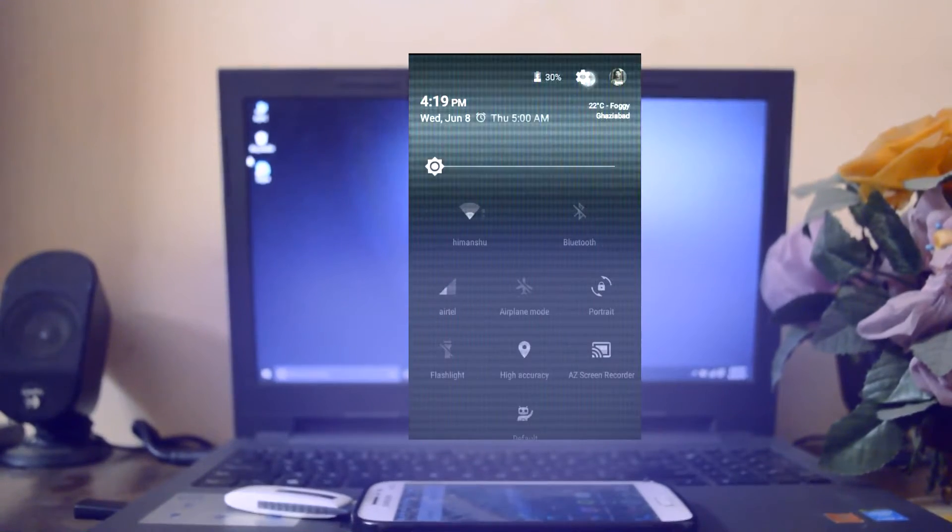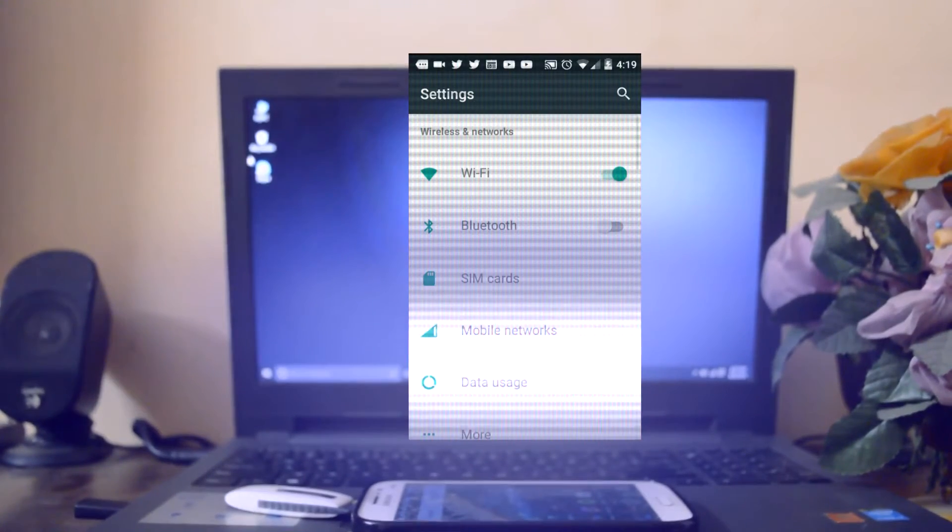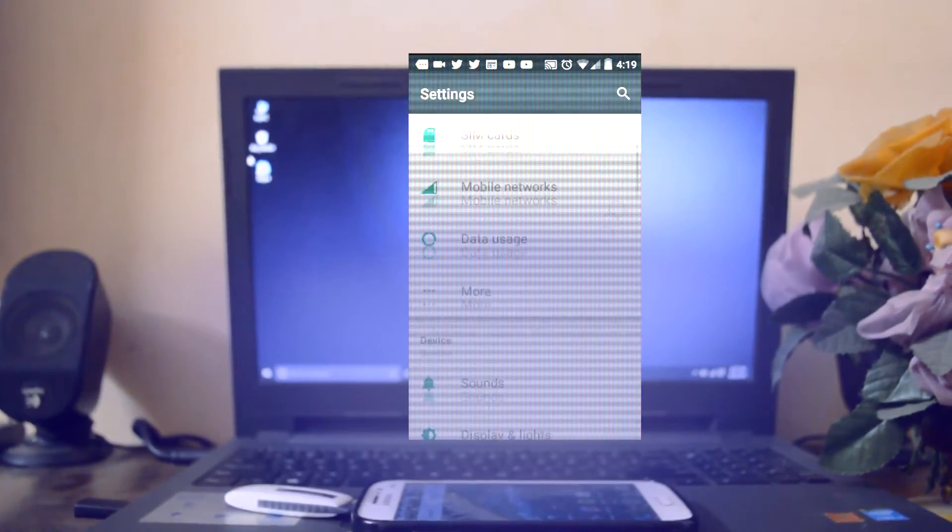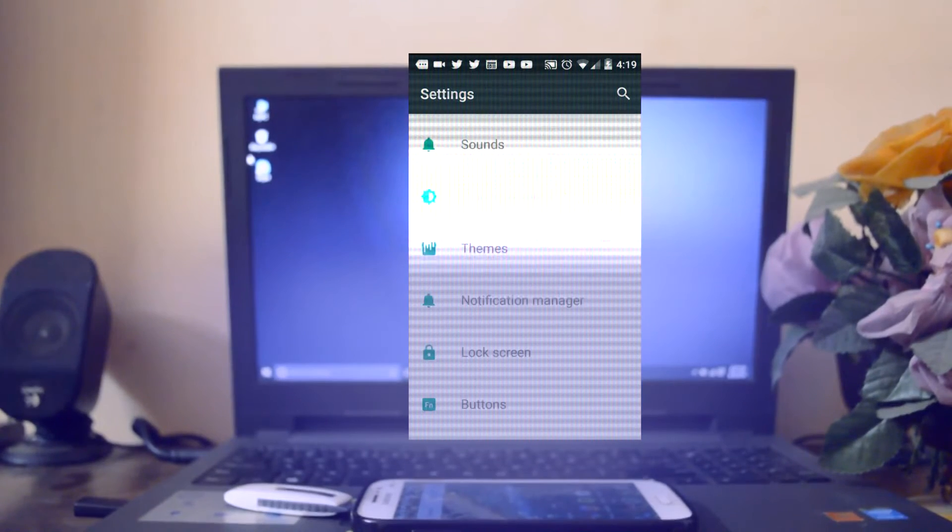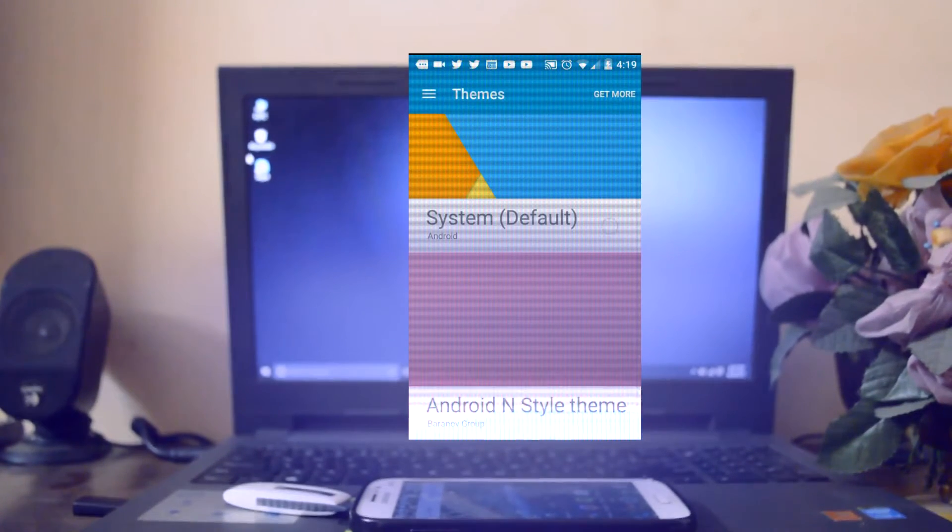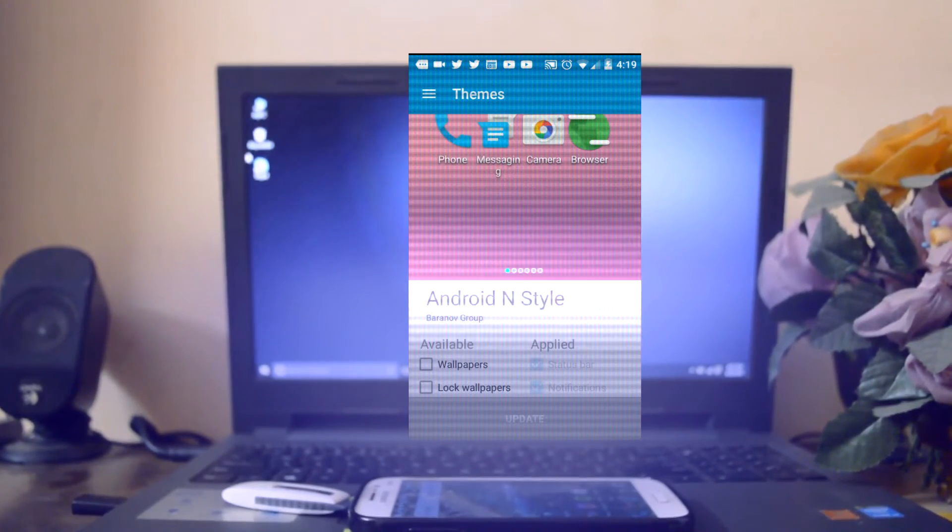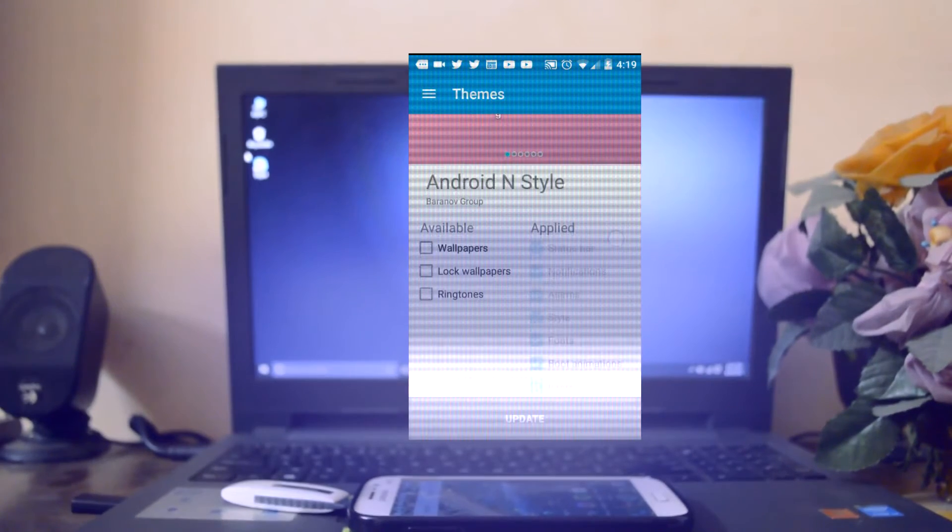So after installing the theme, go to settings, theme, then select the Android N theme which you have installed just right now. And then check the required boxes and hit apply, and there you have it.